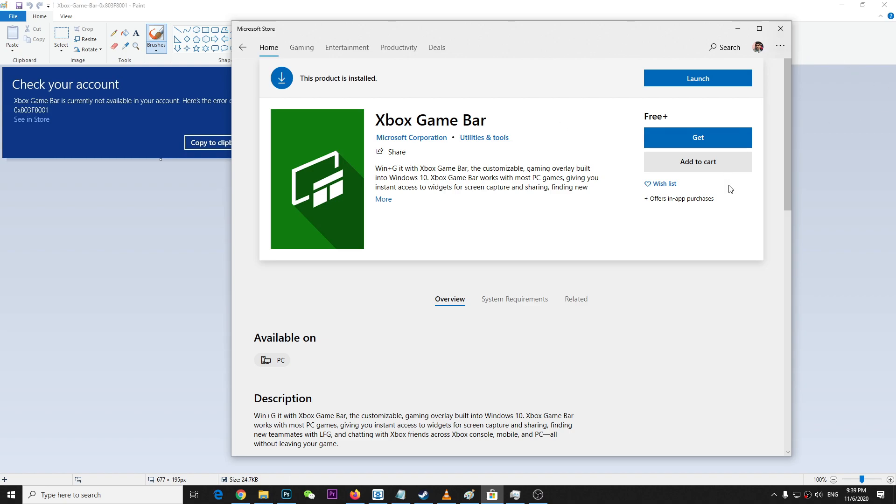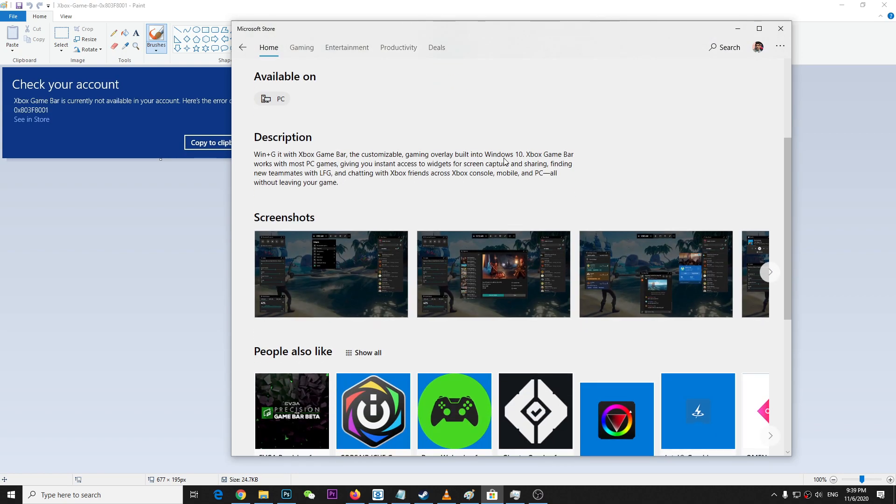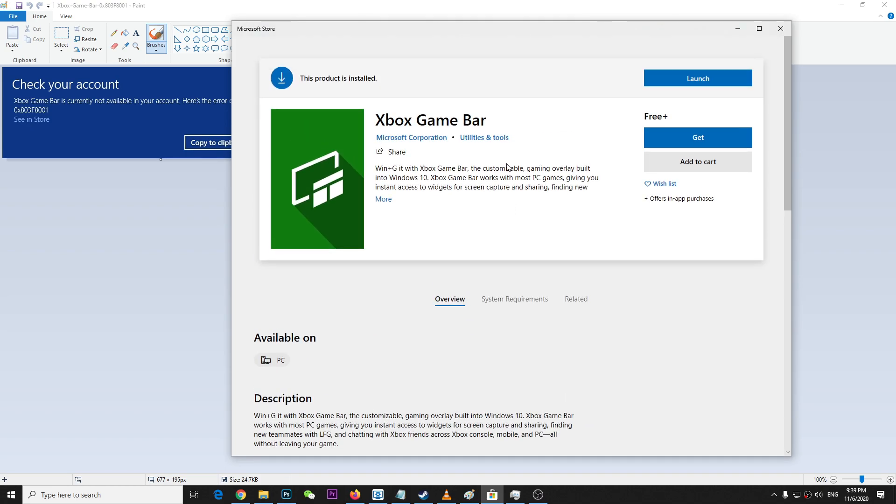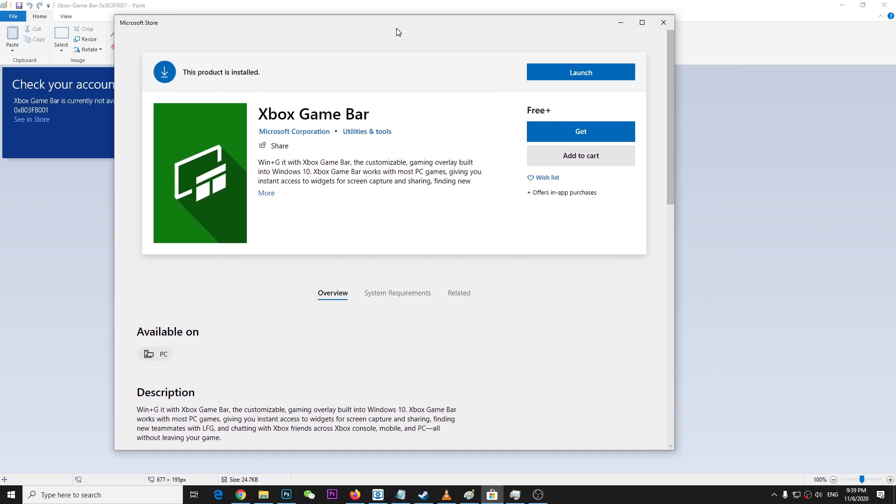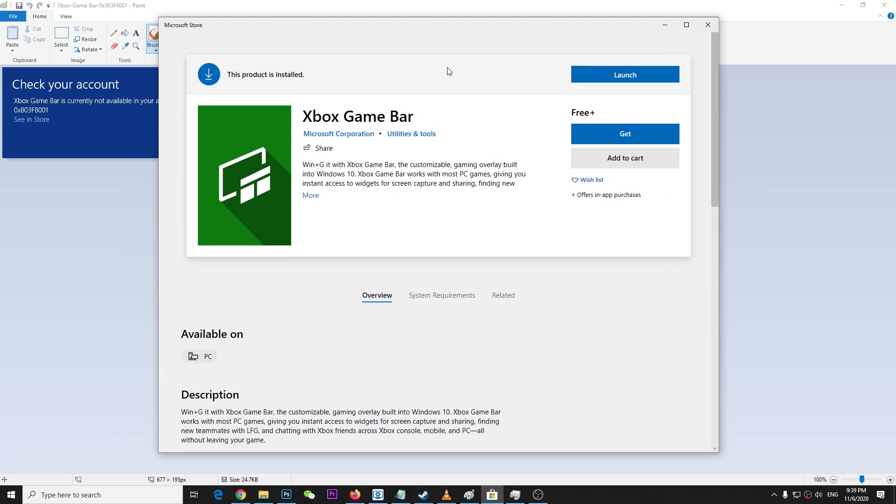Then you can see it says 'this product is installed.' You can uninstall the product and that will do it. You don't have to do anything else - just uninstall the Xbox game bar from your computer.